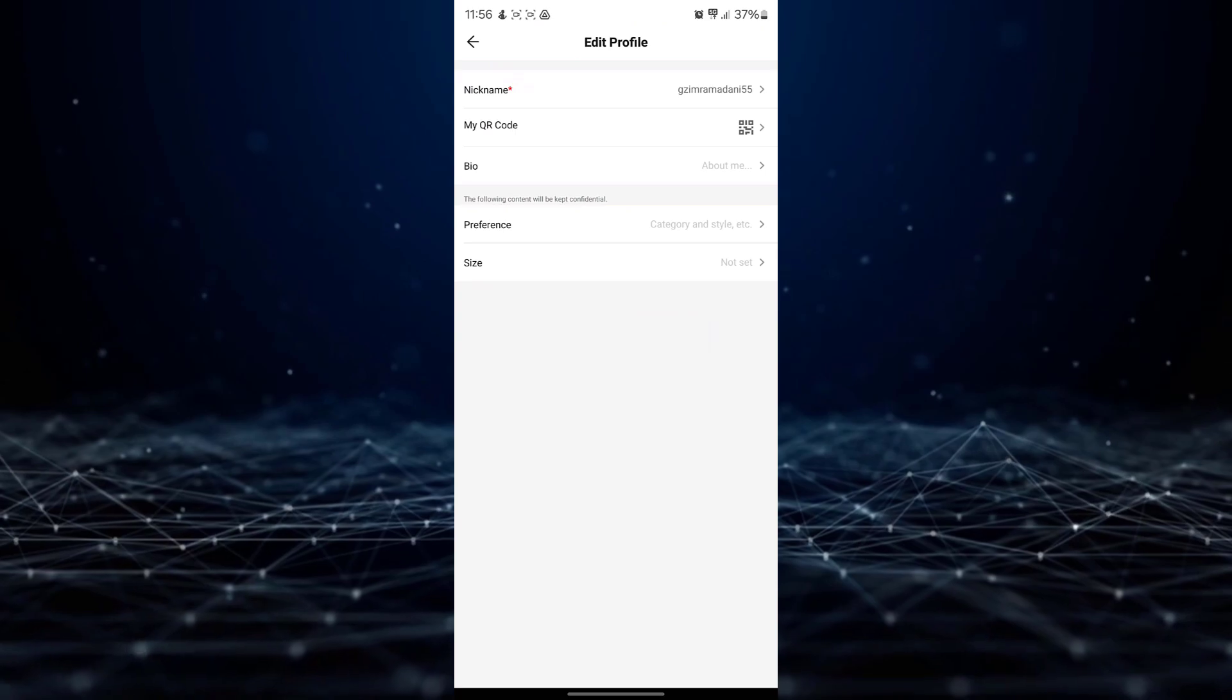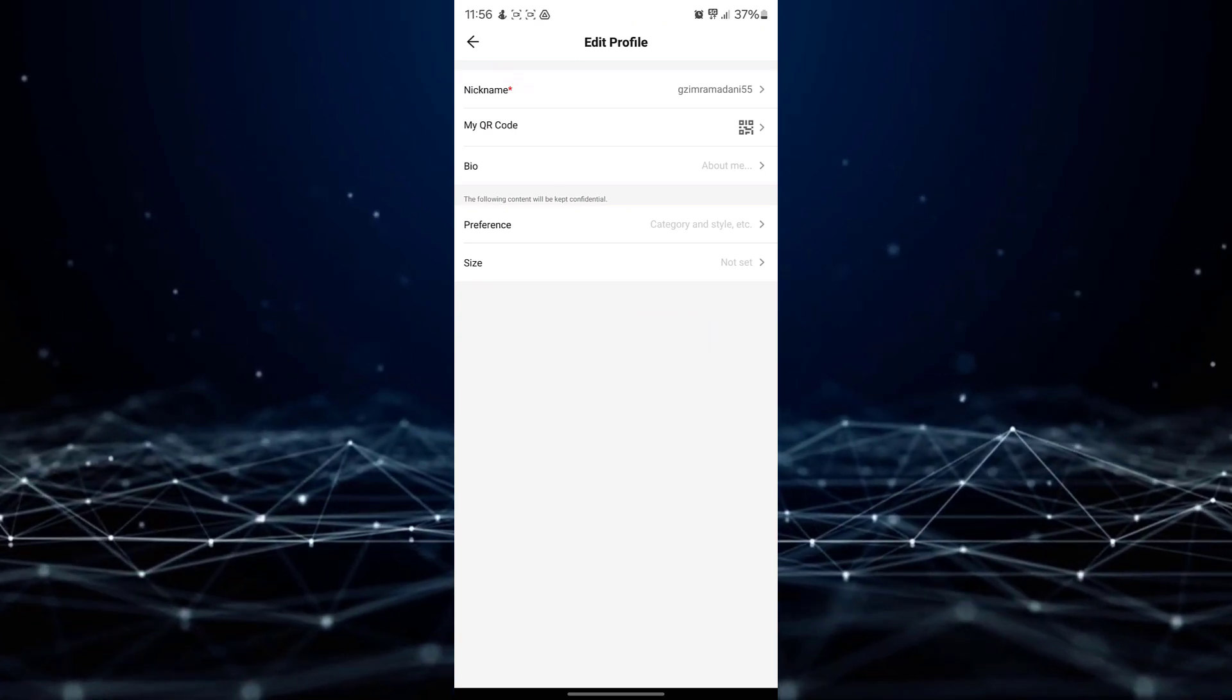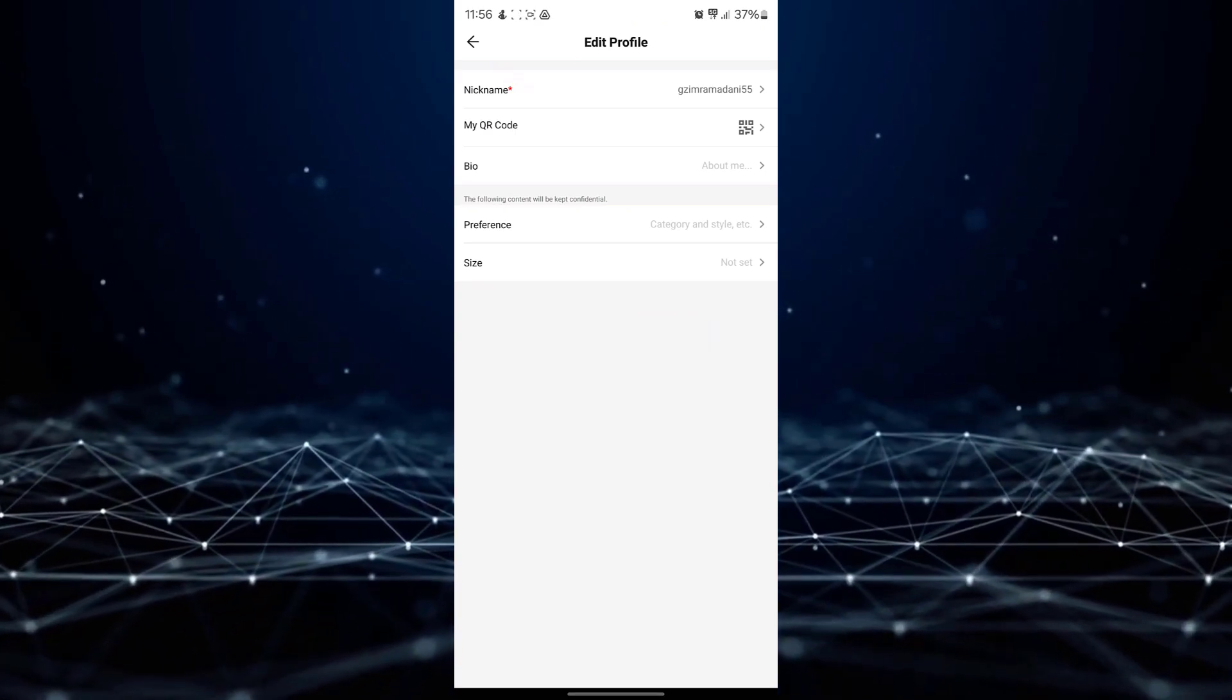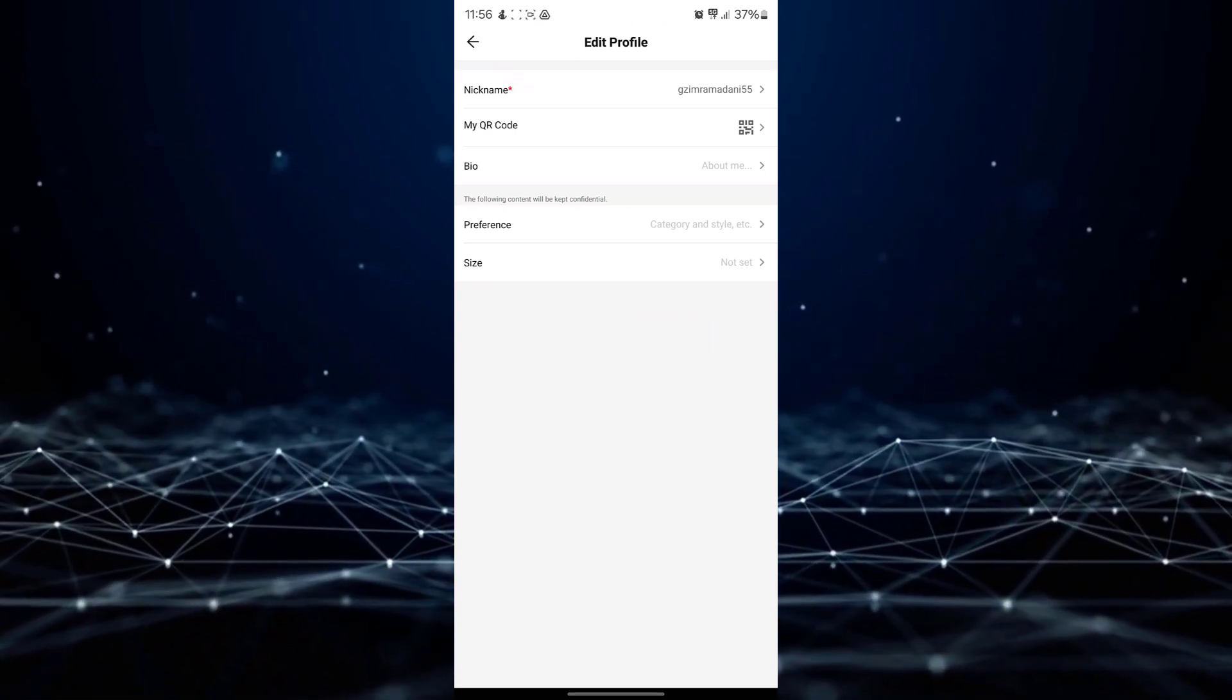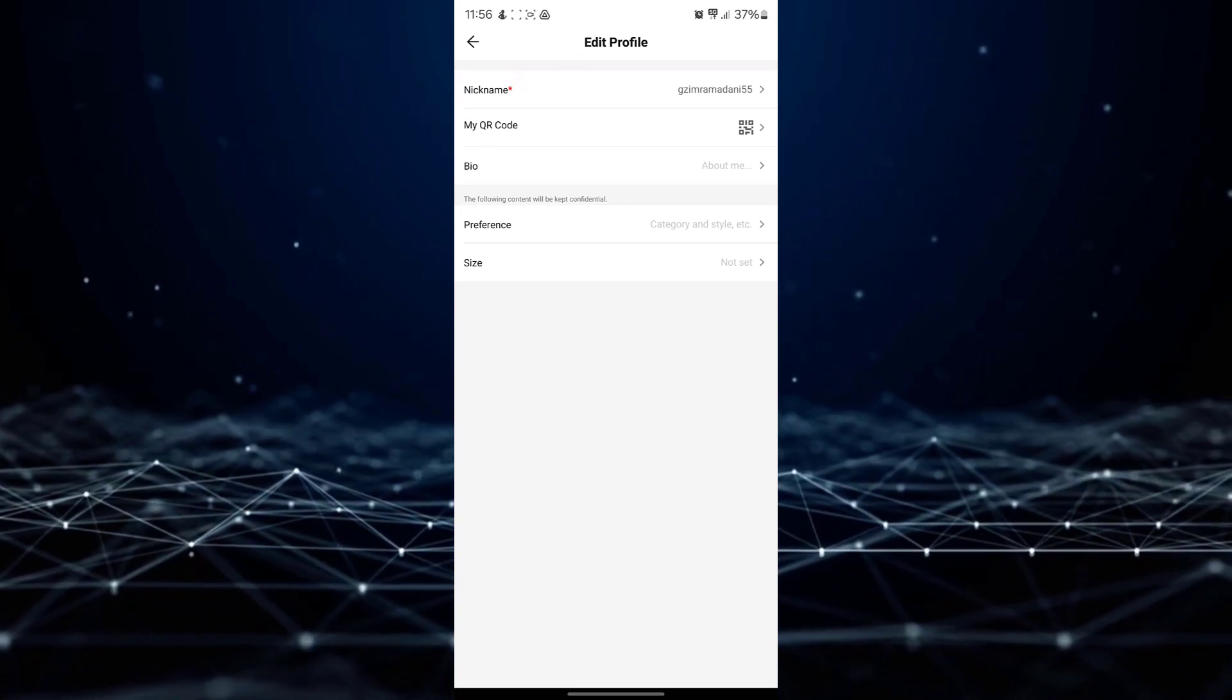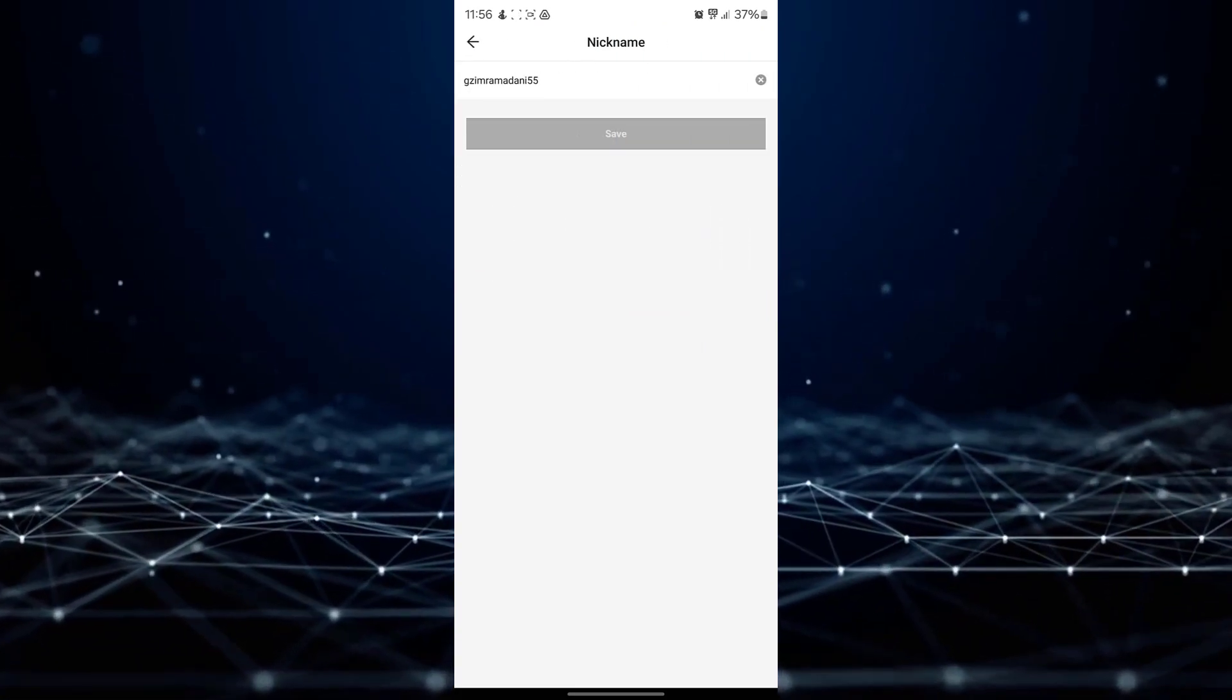The application will open a drop-down menu on a new page. Scroll down to the nickname option and click on it.